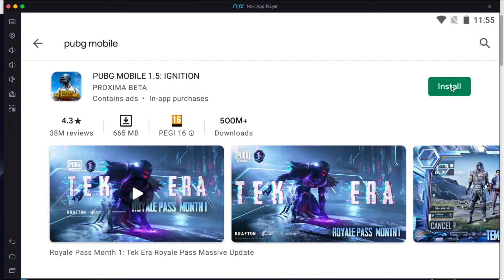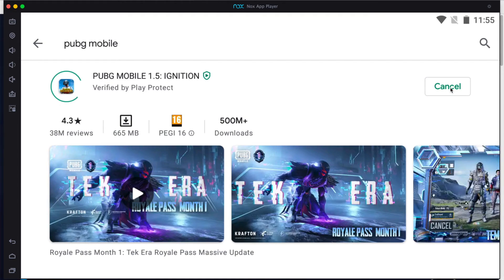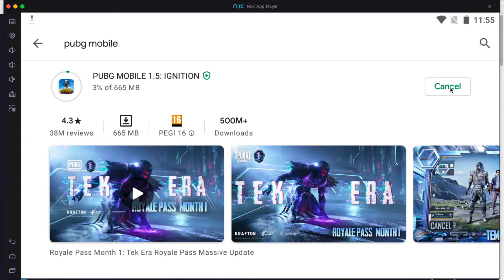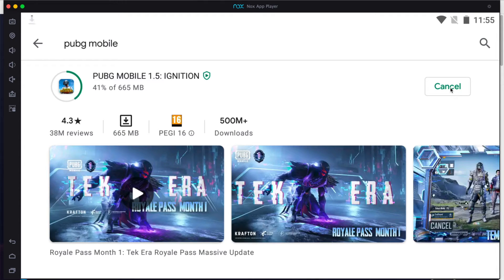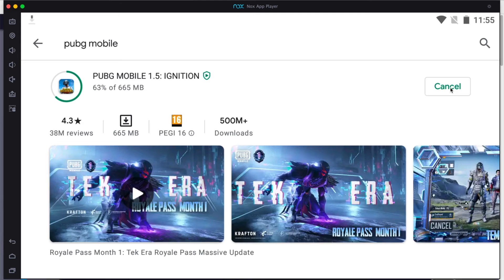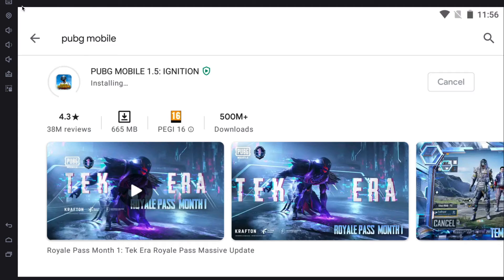I will search for PUBG Mobile. As you can see, we have PUBG Mobile here and I'll say Install. We are now at the second stage — the first stage was installation of the emulator and the second stage is installation of PUBG Mobile via Google Play. It's downloading about half a gigabyte, which may take some time depending on your system and internet connection. Let's be patient.